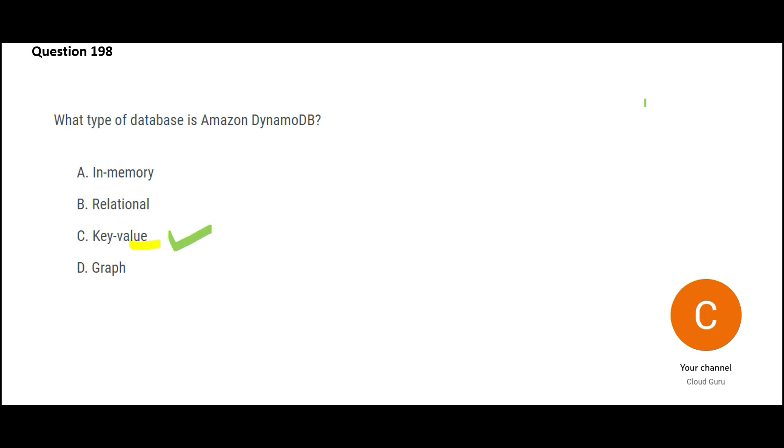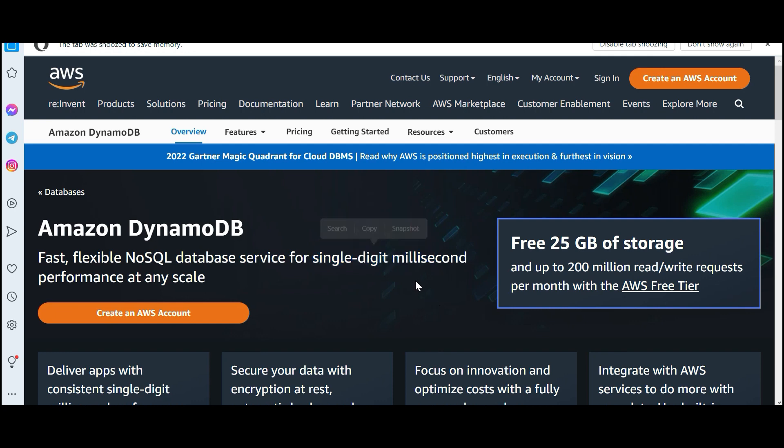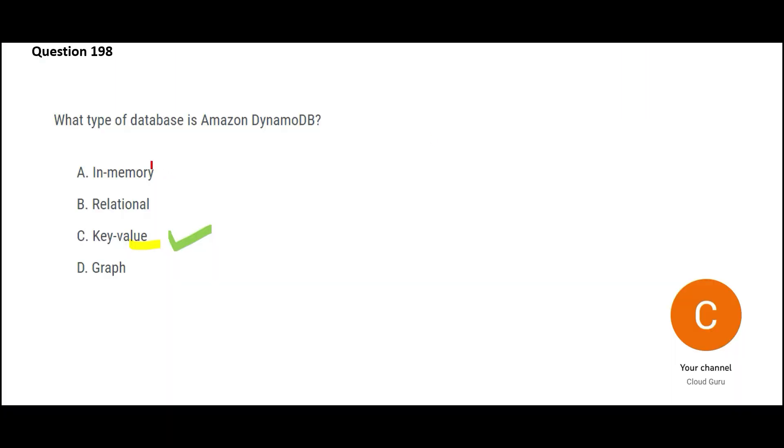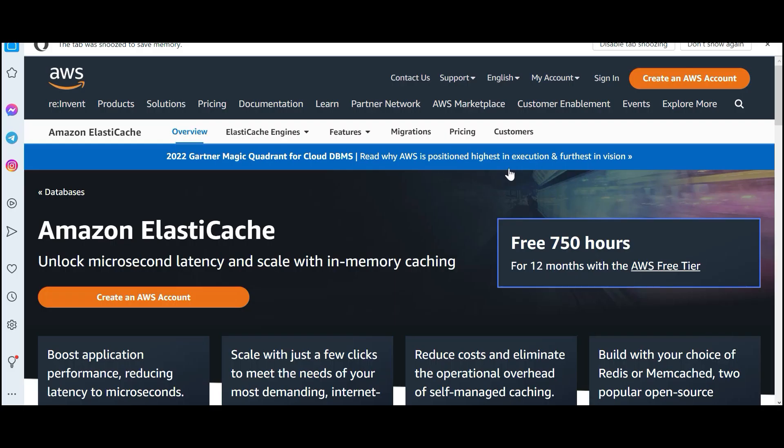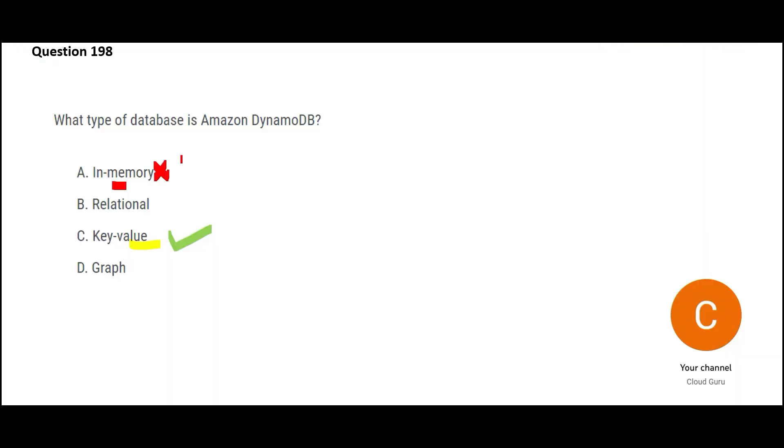So where do you use DynamoDB? Which sort of applications? Example Uber, they use key value databases to get very high performance. These databases they give single digit millisecond, that means one millisecond, five millisecond, or nine millisecond single digit millisecond performance, so fast.